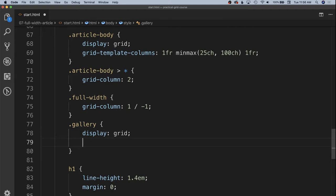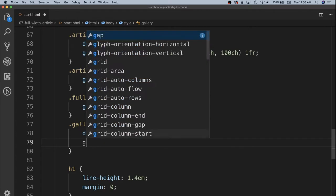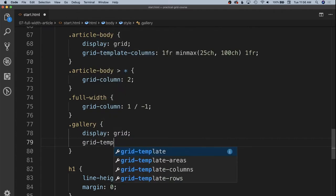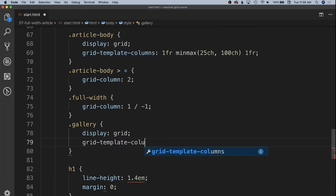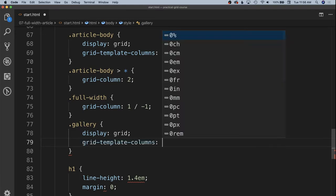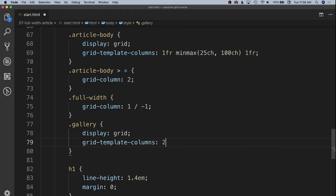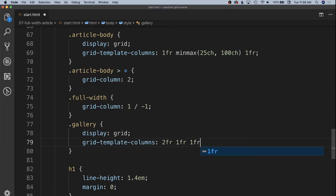Much like our first bonus exercise, an asymmetric grid to allow for this to have a big image on the left and then some smaller images on the right. So we'll have this be grid template columns of two FR, one FR, one FR, just like we had in that asymmetric promo exercise.